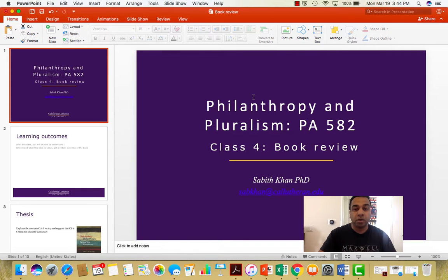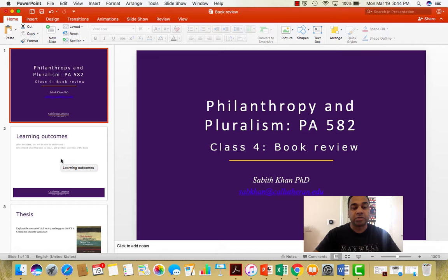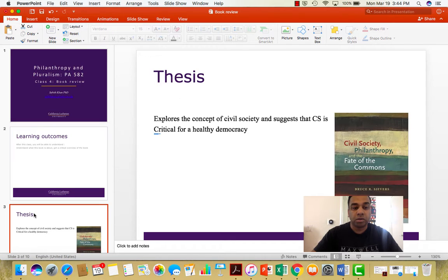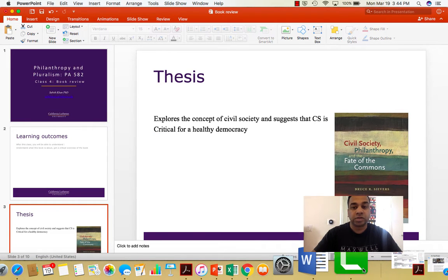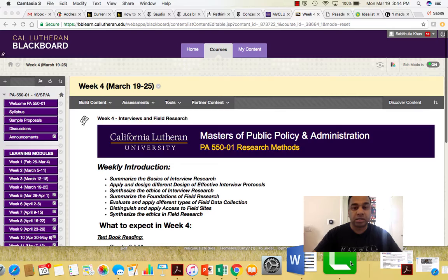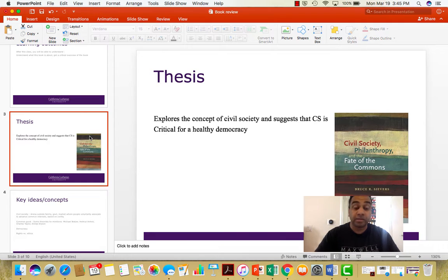Hi folks, welcome to Class 4 of Philanthropy and Pluralism. In this class we look primarily at reviewing the book prescribed for class today, which is Civil Society, Philanthropy and Freedom of the Commons. We'll look at some of the key arguments the author makes and get a critical overview. The book is considered a classic in its own right and is required reading for most classes on Civil Society and Philanthropy.